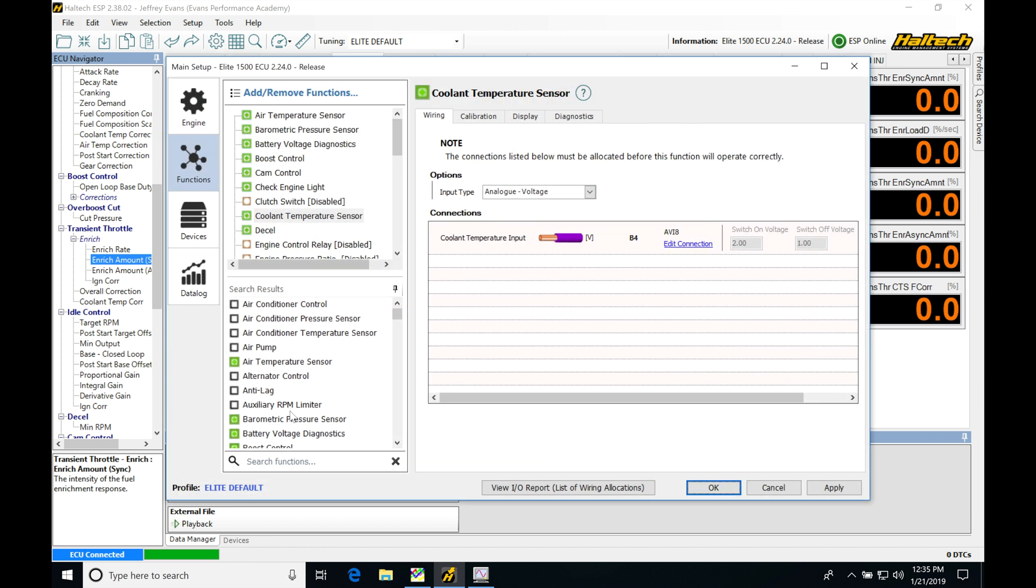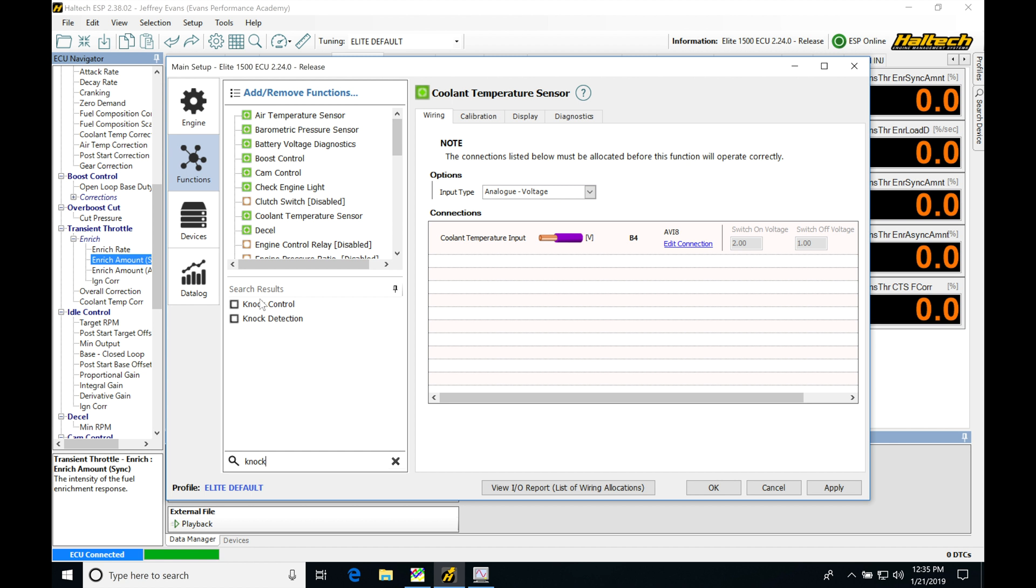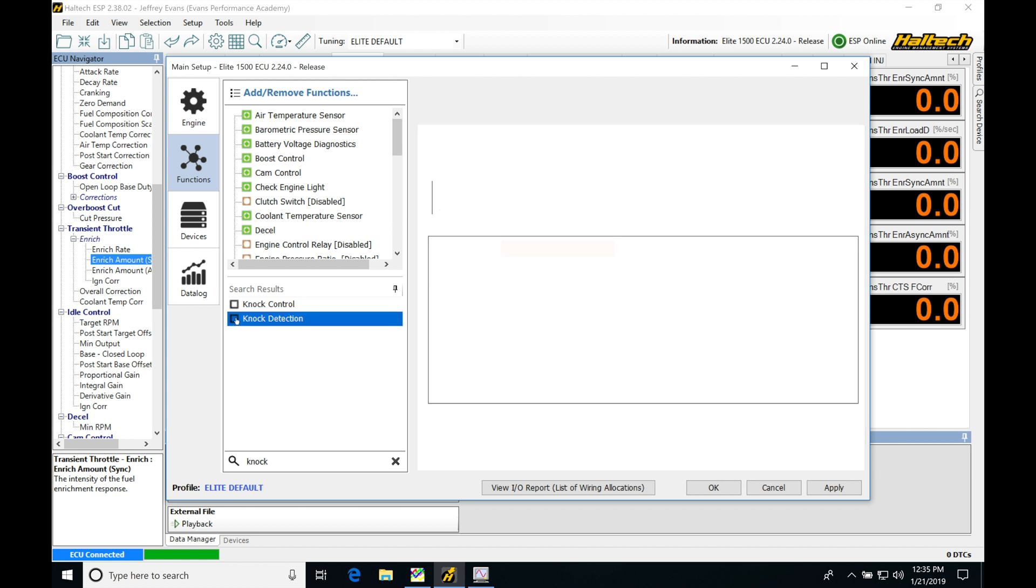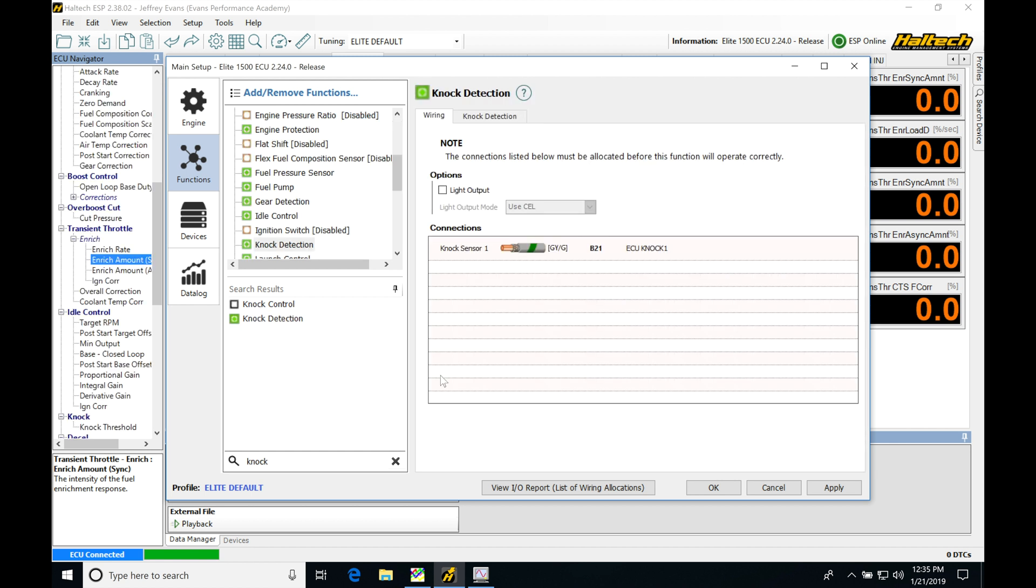Jumping up into Setup, we're going to use the search function and type in knock. We'll find knock control and knock detection. The first thing we want to look at is knock detection. This allows us to configure the knock sensor and find the pin that's available for knock one or knock one and two.